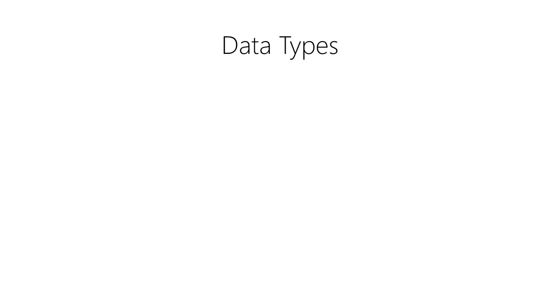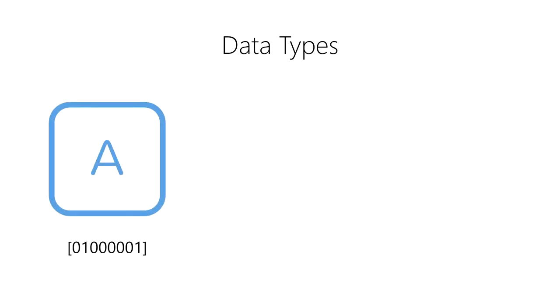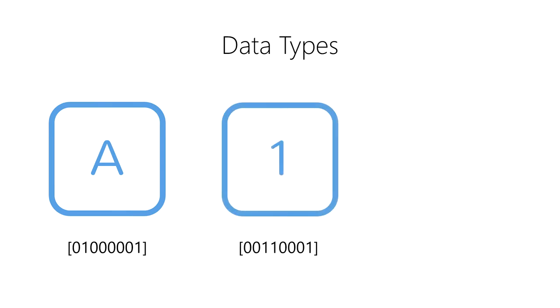For example, we represent the letter A as a byte of binary digits using a sequence containing a 0, a 1, 5 0s, and a 1. We represent the digit 1 in binary as two 0s, two 1s, three 0s, and a 1.